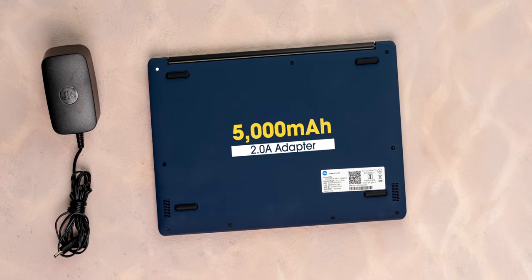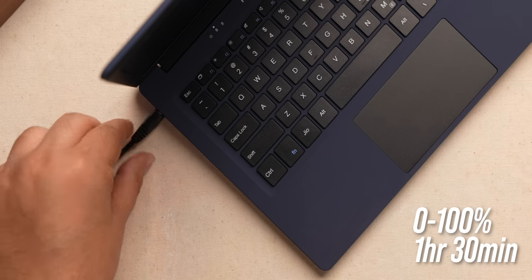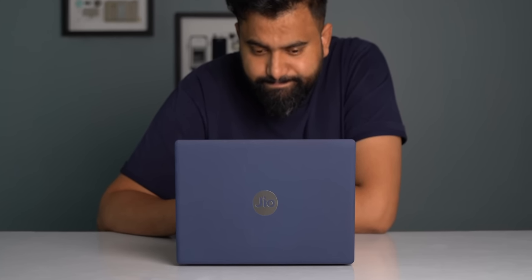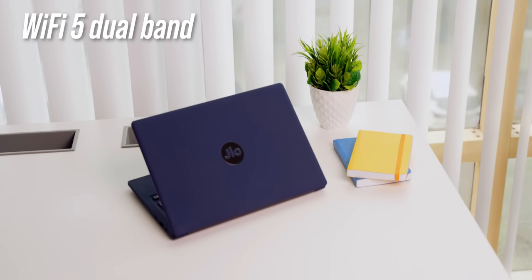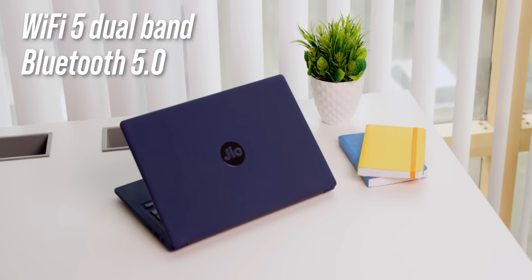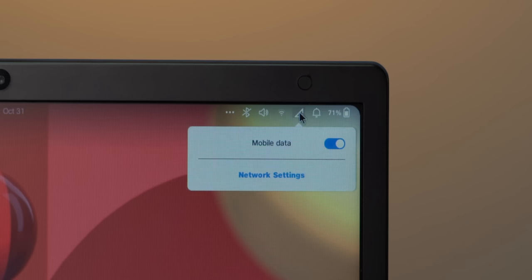The battery and charging is actually good. I mean it takes one and a half hours to charge which is great. The laptop looks like it lasts for five to six hours which again is great for a low-end laptop. Connectivity-wise there's Wi-Fi 5 dual band support, Bluetooth 5.0, and there's also a Jio SIM built-in but you have to go to a Jio store to get it enabled.